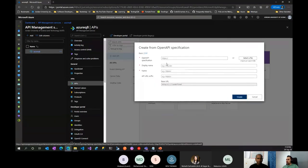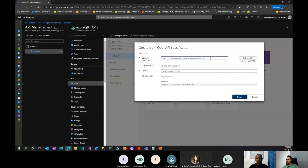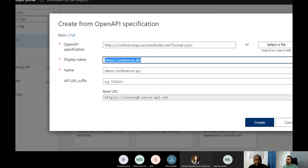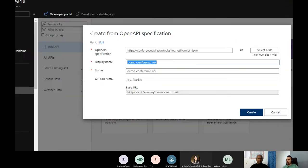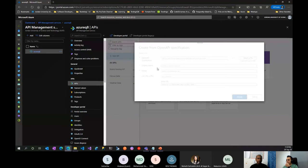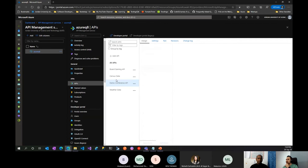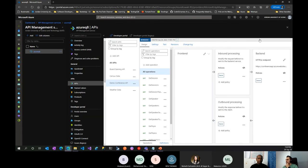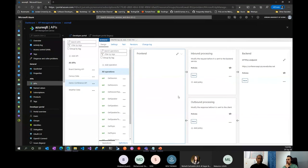I'll select OpenAPI since the one I have follows the OpenAPI standard. I'll put in the URL and press Tab — immediately the display name and name are populated because the OpenAPI specification provides that information, and you can change it. After clicking Create, it takes a moment to provision.